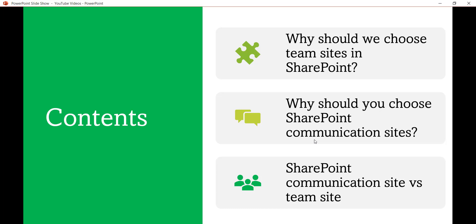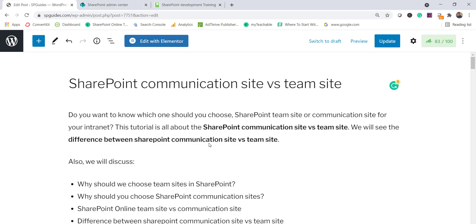In this video we will first see what scenarios call for a team site, then why we should create a SharePoint communication site, and then the difference between these two. I have already written a complete article on this topic, so let me open that and go through it. I'll put the link in the video description.